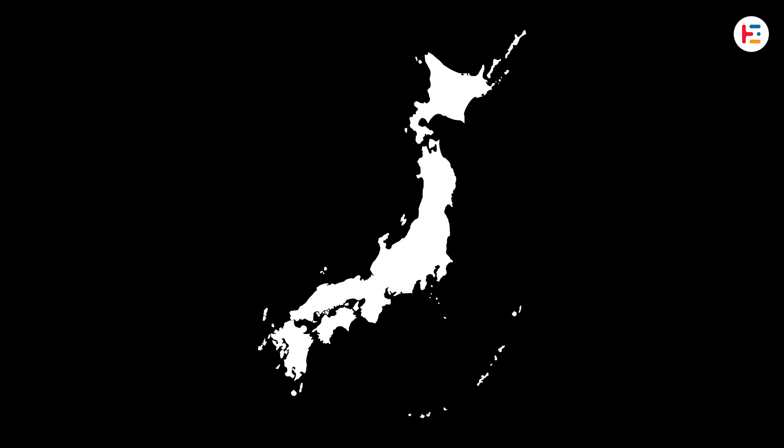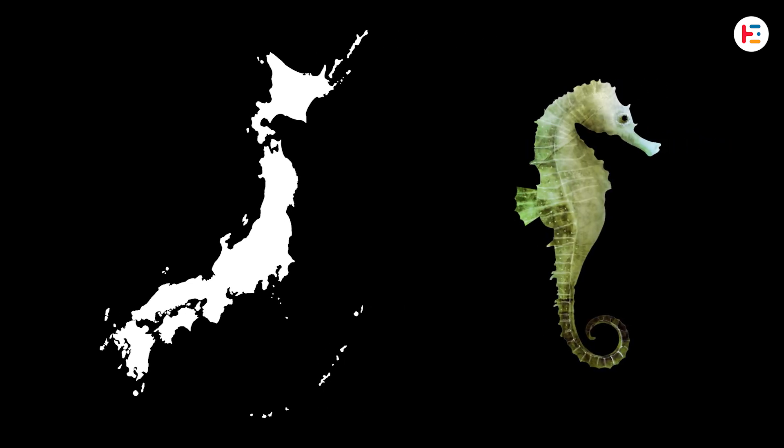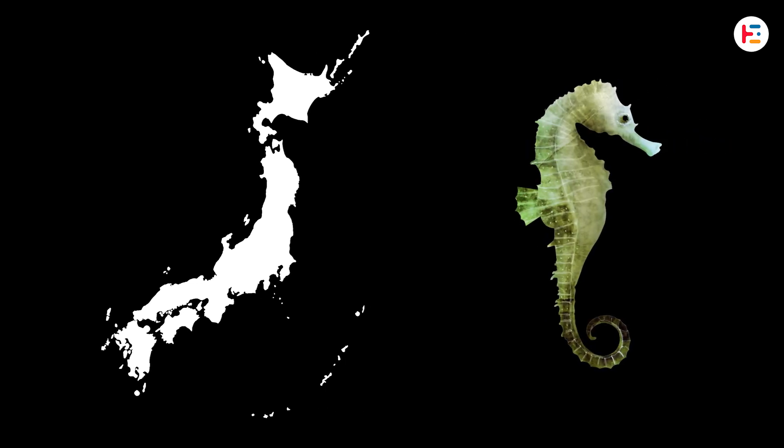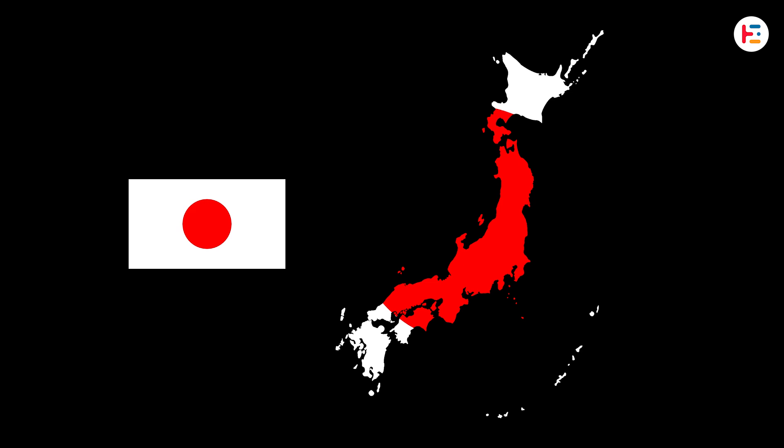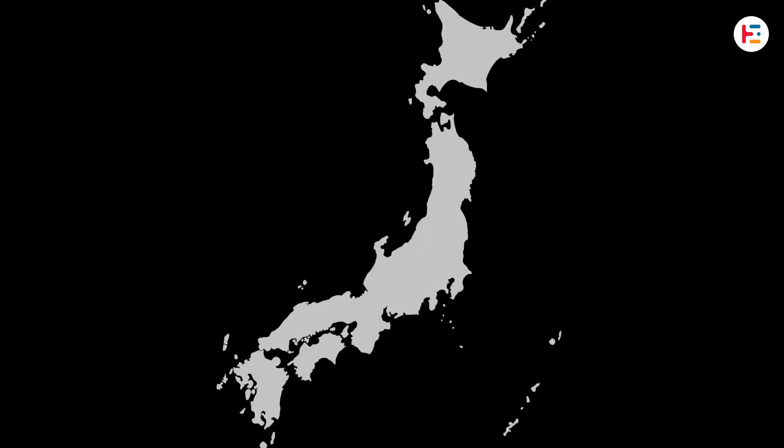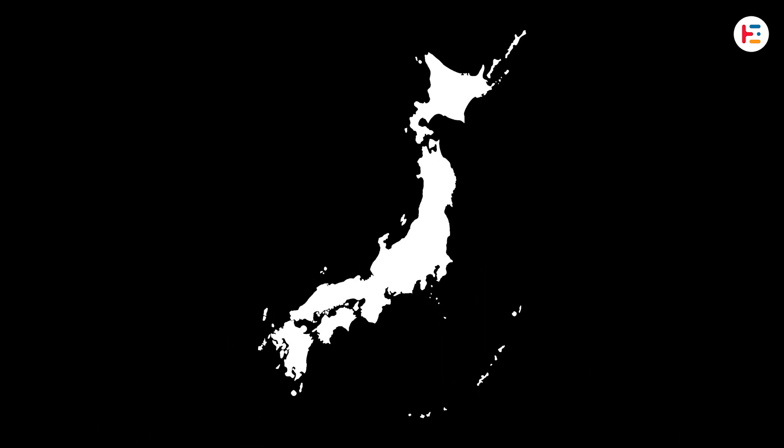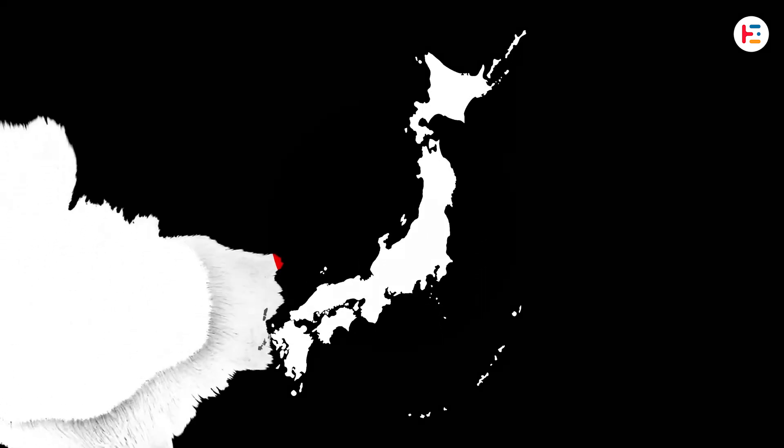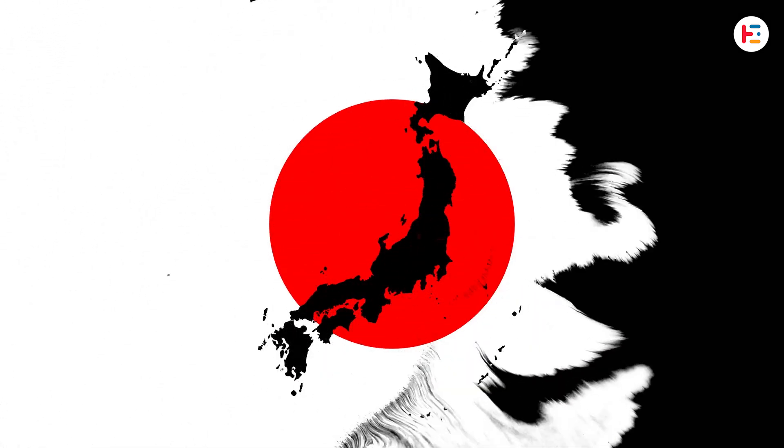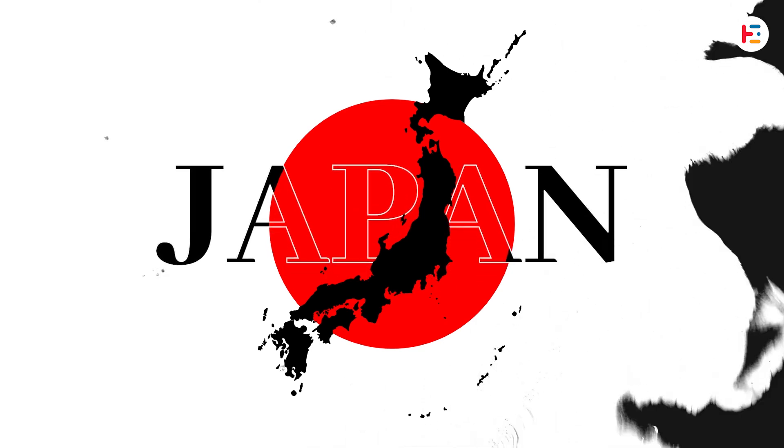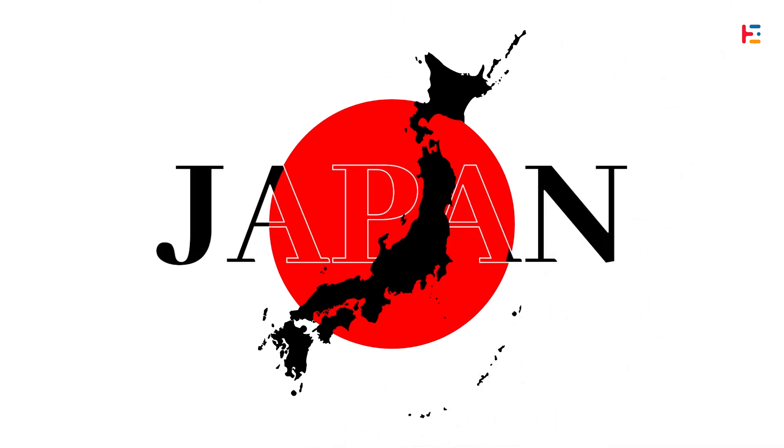Wait, is that a seahorse? Nope, look closer—that's actually a map of Japan. And in today's video, I'll show you how to bring it to life with a simple map animation which can be perfect for your next documentary-style edit.